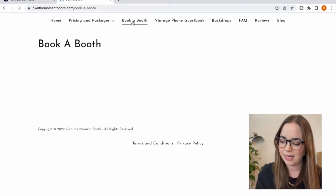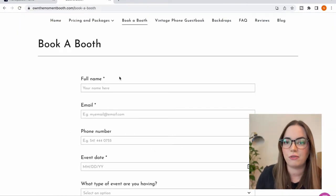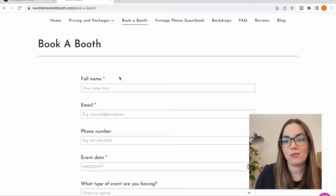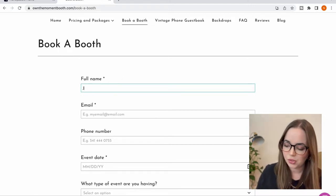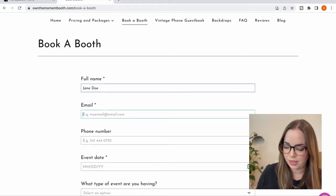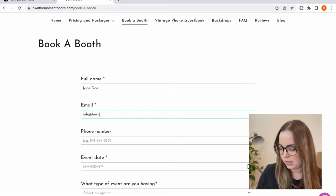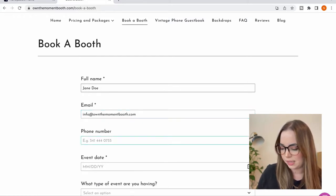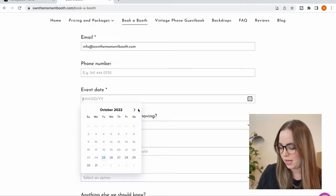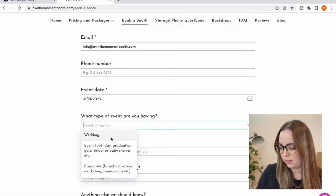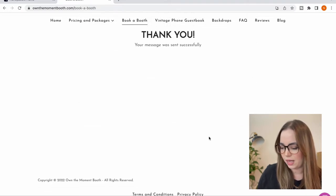I'm going to show you the process from the client side, so you get to see the client and my side at the same time. I'm going to record my screen and show you. I'm on my website under Book a Booth, which is — if you watched the first video — the contact form that directly connects to HoneyBook. So I'm entering a name, Jane Doe, an email, and an event date in January — just a birthday party — and then sending the inquiry. Now I'm going into HoneyBook so you can see it come in on this end.